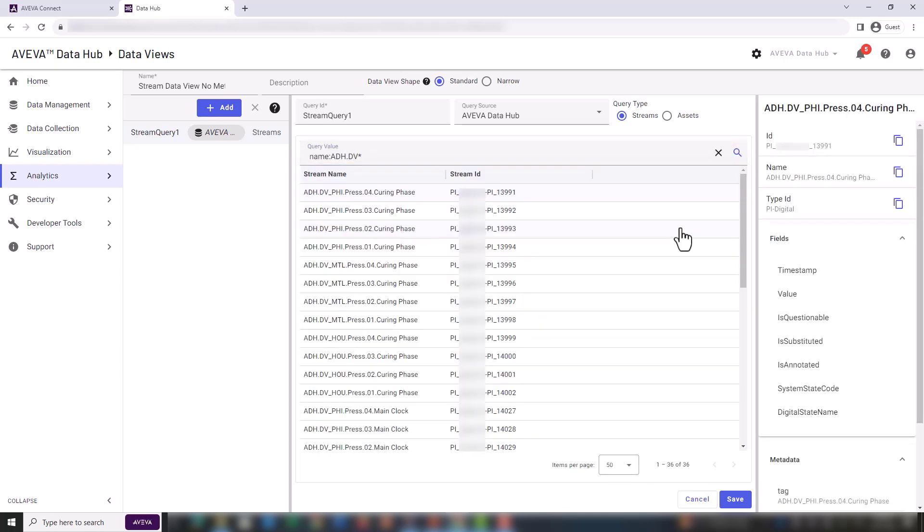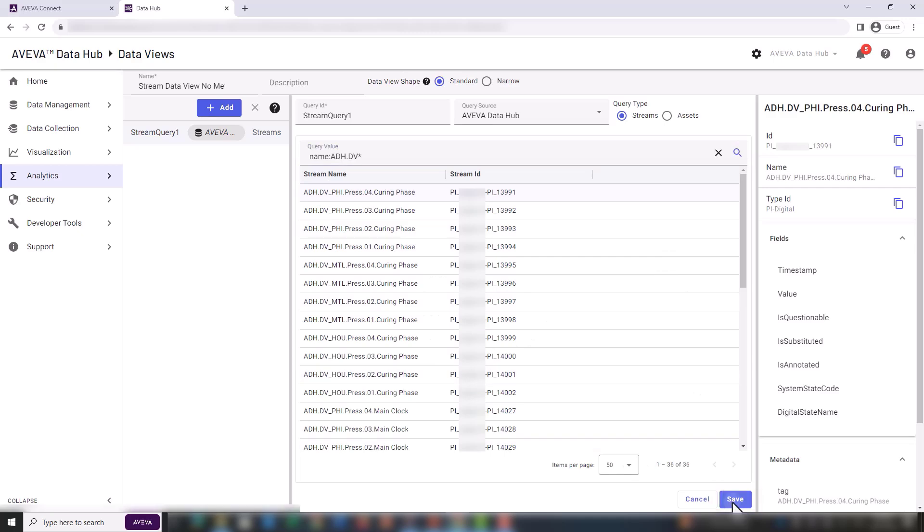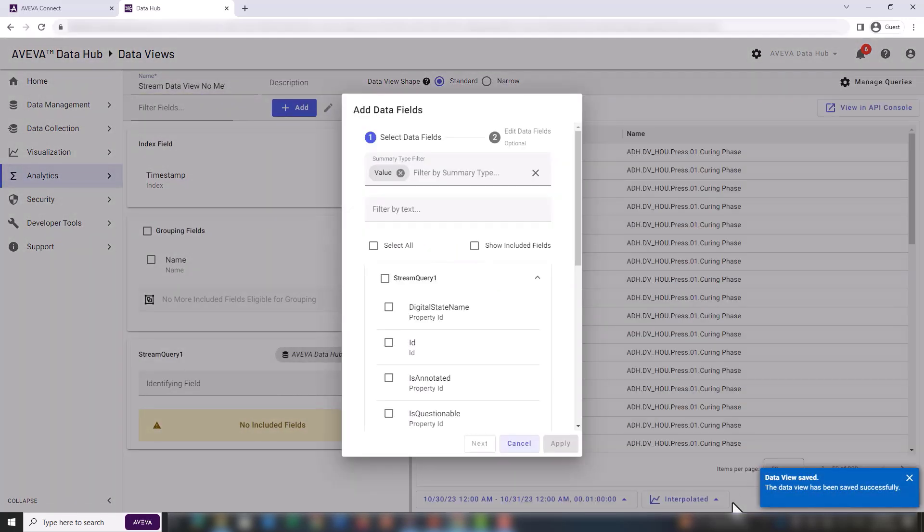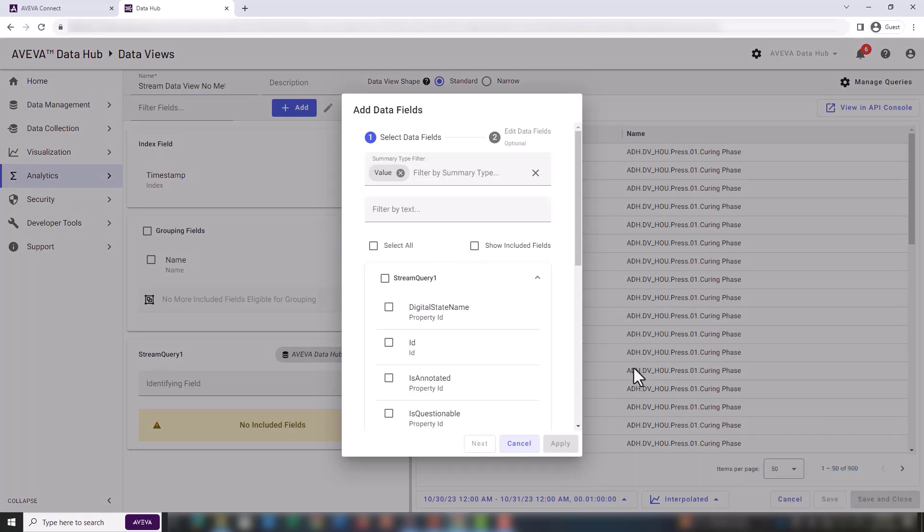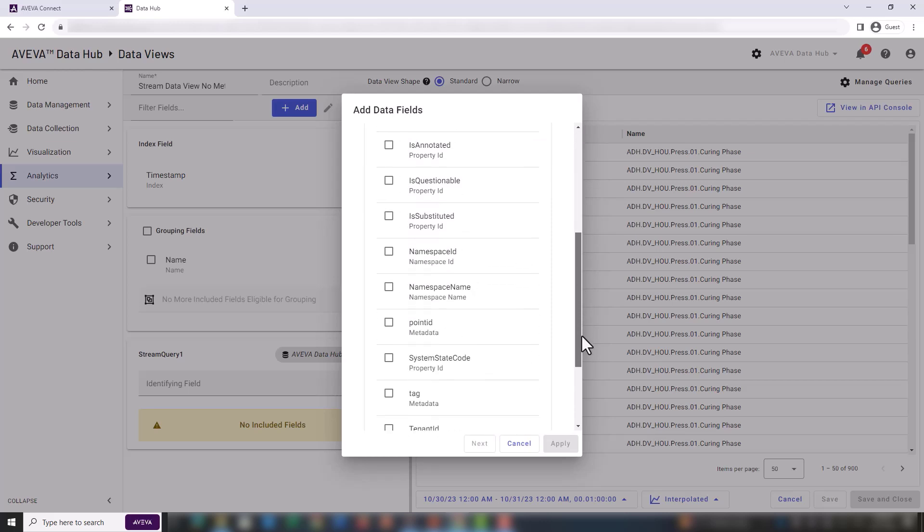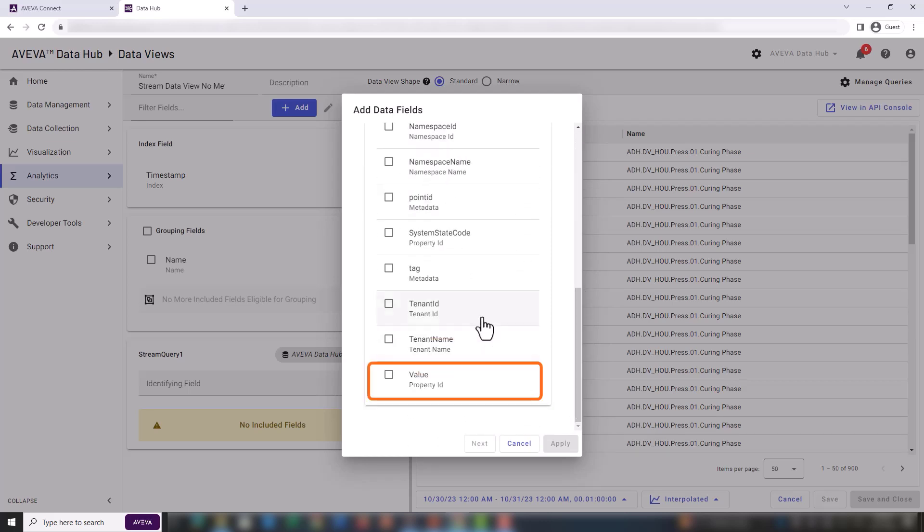Once the query is completed, we need to select save. This takes us to the window for adding the data fields. So in this case, we want to display the value for each of the streams. We need to scroll down in the field list to select value.